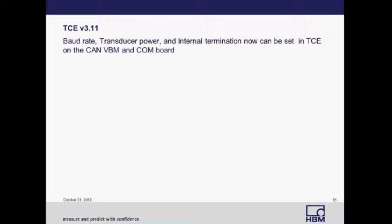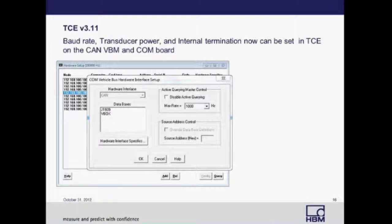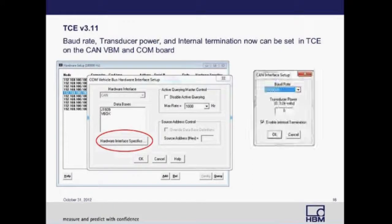To set up the eCom layer in TCE, select hardware setup, find your CAN layer, and double-click on it. A dialog box will appear where you can select hardware interface specifics, which brings up another dialog box where you can change your baud rate, transducer power, or enable internal termination.